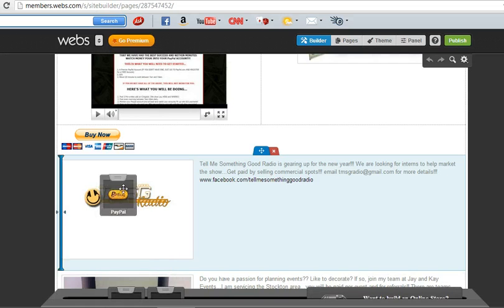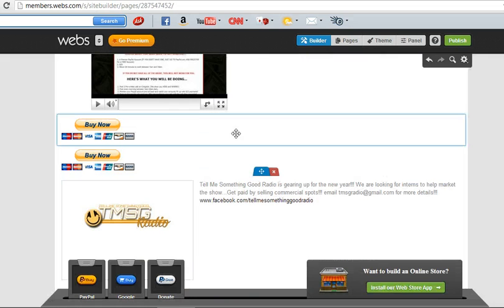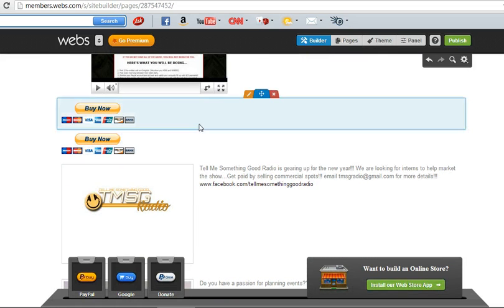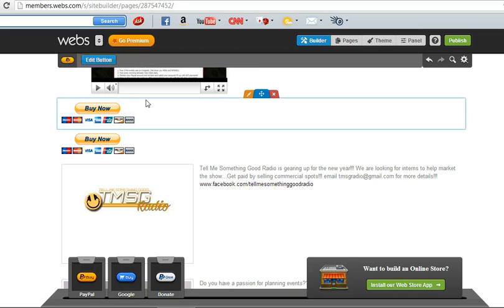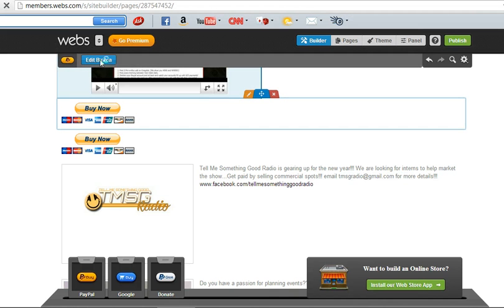So you want to add the PayPal Buy Now button. And in here, you want to highlight that box and click edit button.